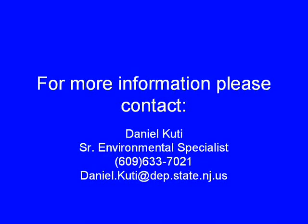This completes this tutorial. For more information regarding this process or other aspects of the Stormwater Construction General Permit, please contact Daniel Cuddy, Senior Environmental Specialist, at 609-633-7021 or by email at daniel.cuddy@dep.state.nj.us. Thank you!